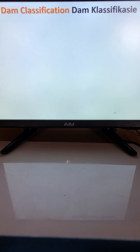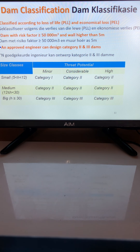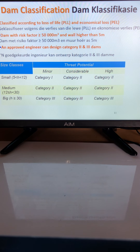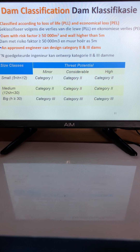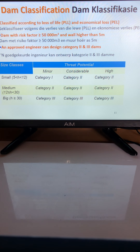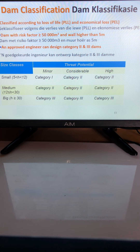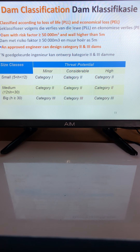If you want to construct a dam, it needs to be classified. The classification uses two main parameters: the possible loss of life (PLL) and the potential economic or financial loss that could occur if the dam wasn't built properly.